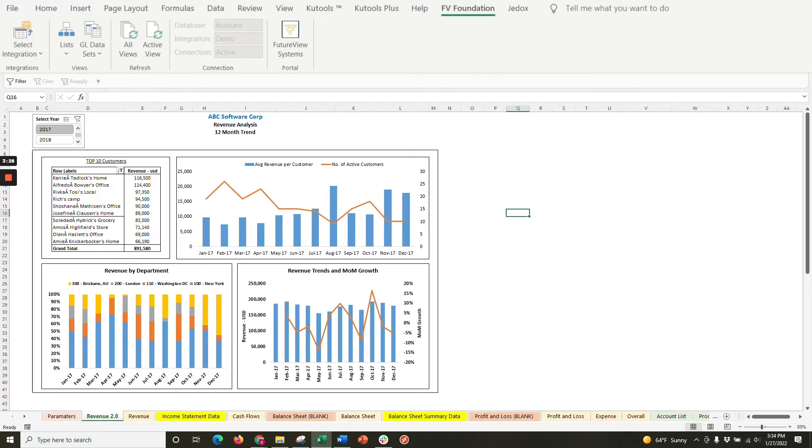To do this, we utilize FutureView Foundation and its Excel add-in to dynamically update the chart's data from your ERP automatically. Essentially, the process is a one-time report setup with an ongoing ERP synchronization to update the metrics and charts with just a matter of clicks.